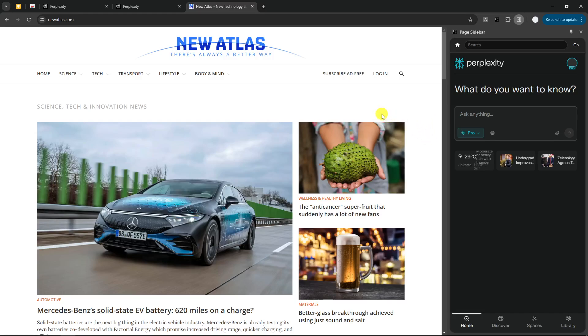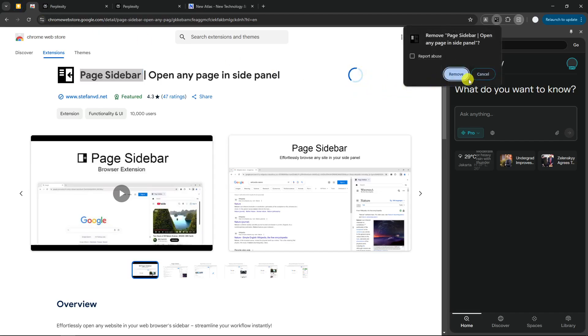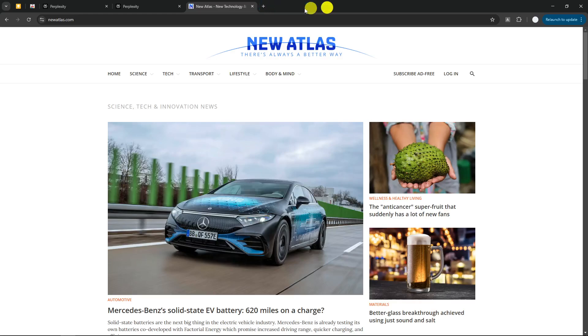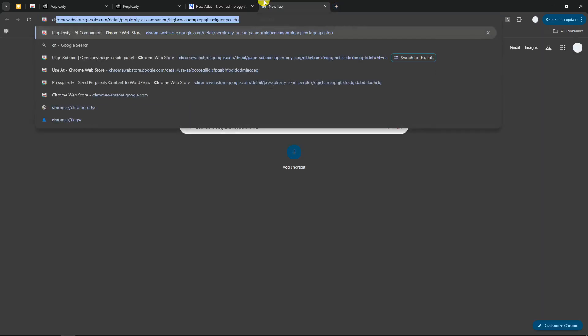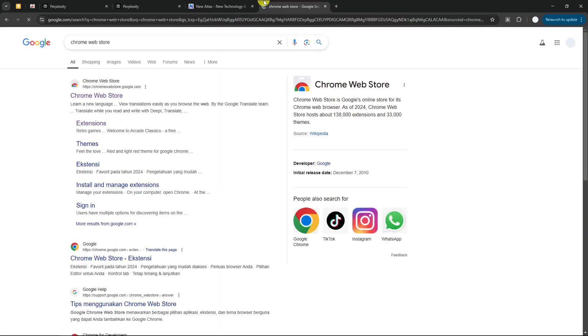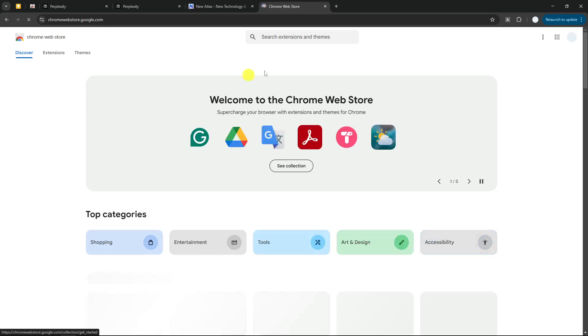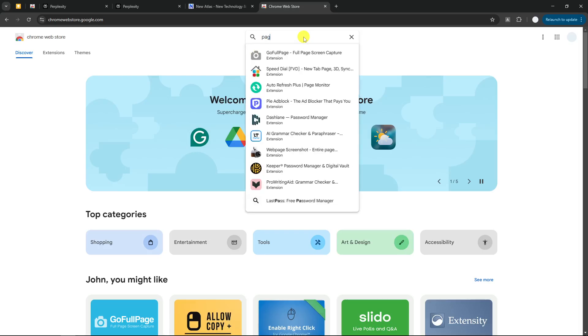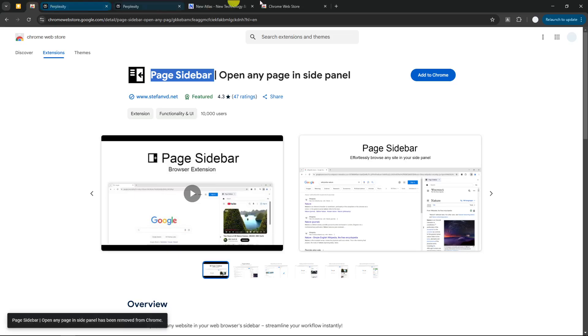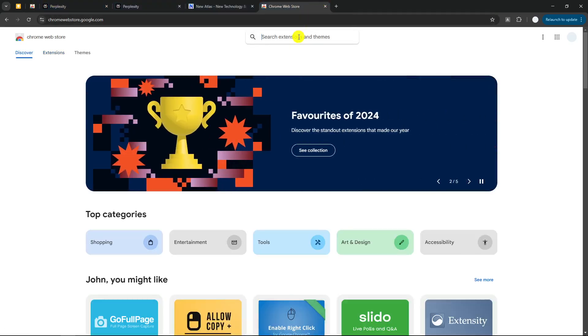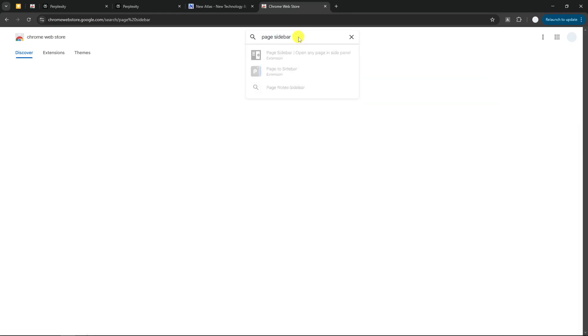So the extension that I'm talking about is this Page Sidebar, open any page inside panel. I'm going to remove this because I'm going to reinstall it again and I will show you how you can use it. So first, let's navigate to Chrome web store. And then I'm going to search for the extension name which is page side panel. Oh, it's not the name. I think it's called, wait, I forgot. Page sidebar, not page side panel. Page sidebar. There you go. That's the name of the extension.